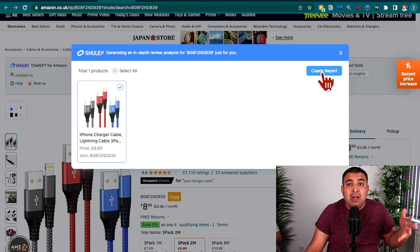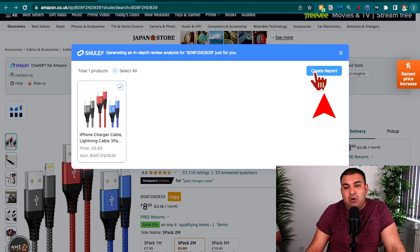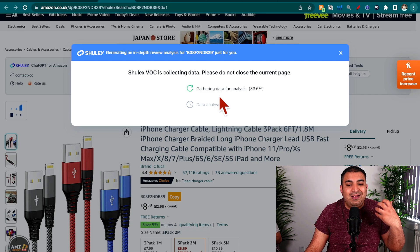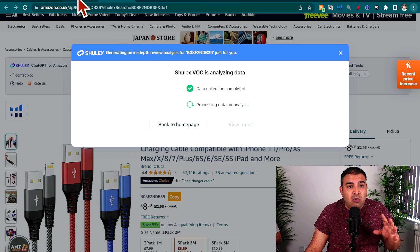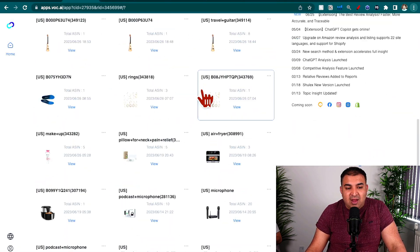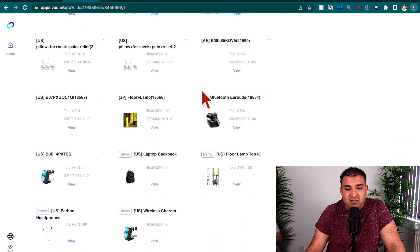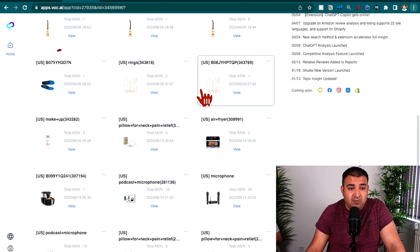I'll show you how to add multiple products so we can compare them with each other. I'm going to click on Create Report and Shulix is going to do its AI magic in the background. It's going to take a little bit of time, but I do have some products I've already been looking at. I'll show you what kind of data you can pull from here — there's some product research I've been working on in the backend, and one I was really excited about.